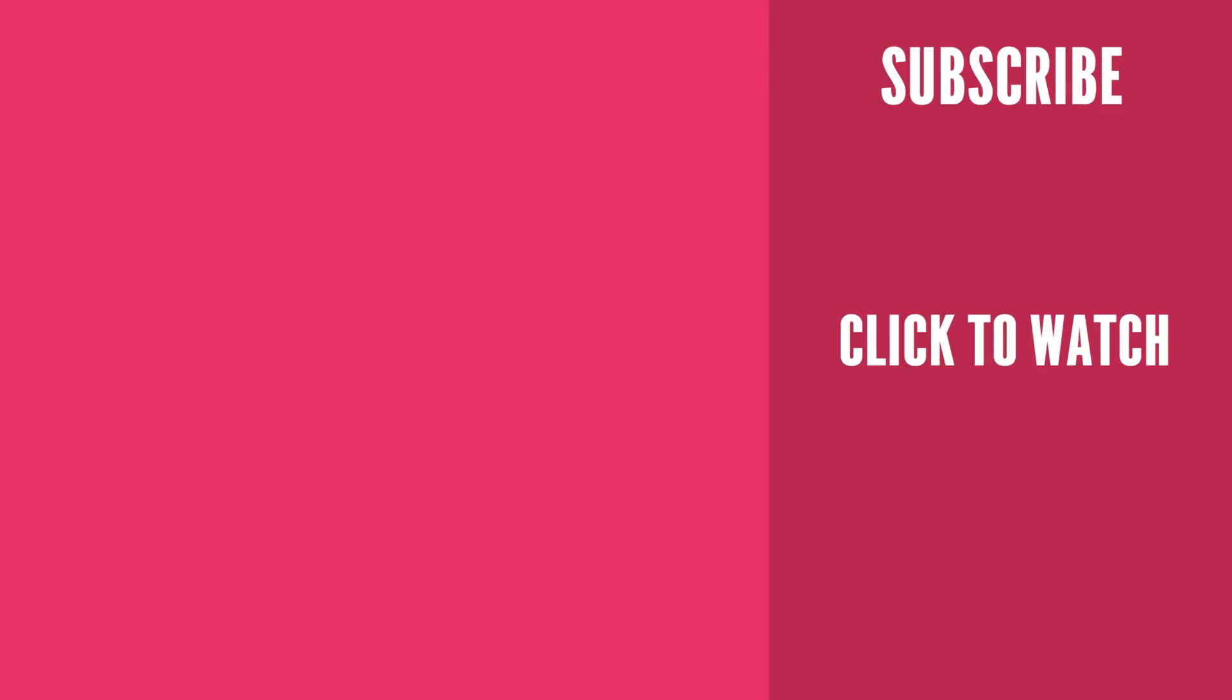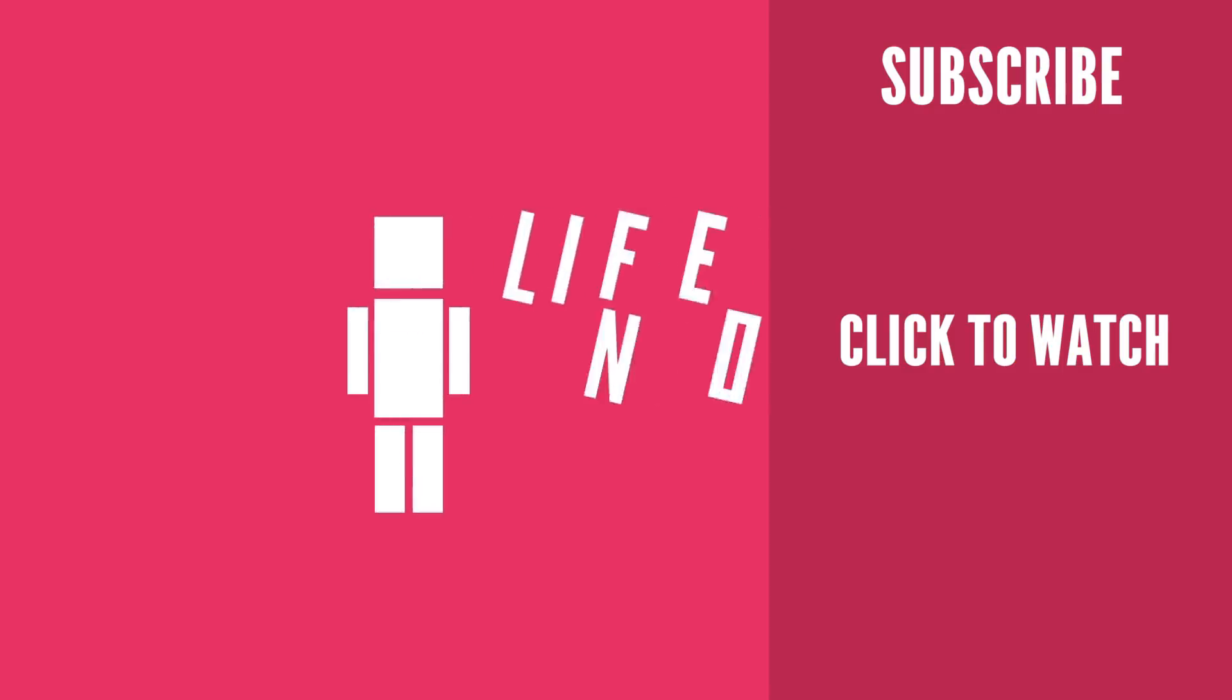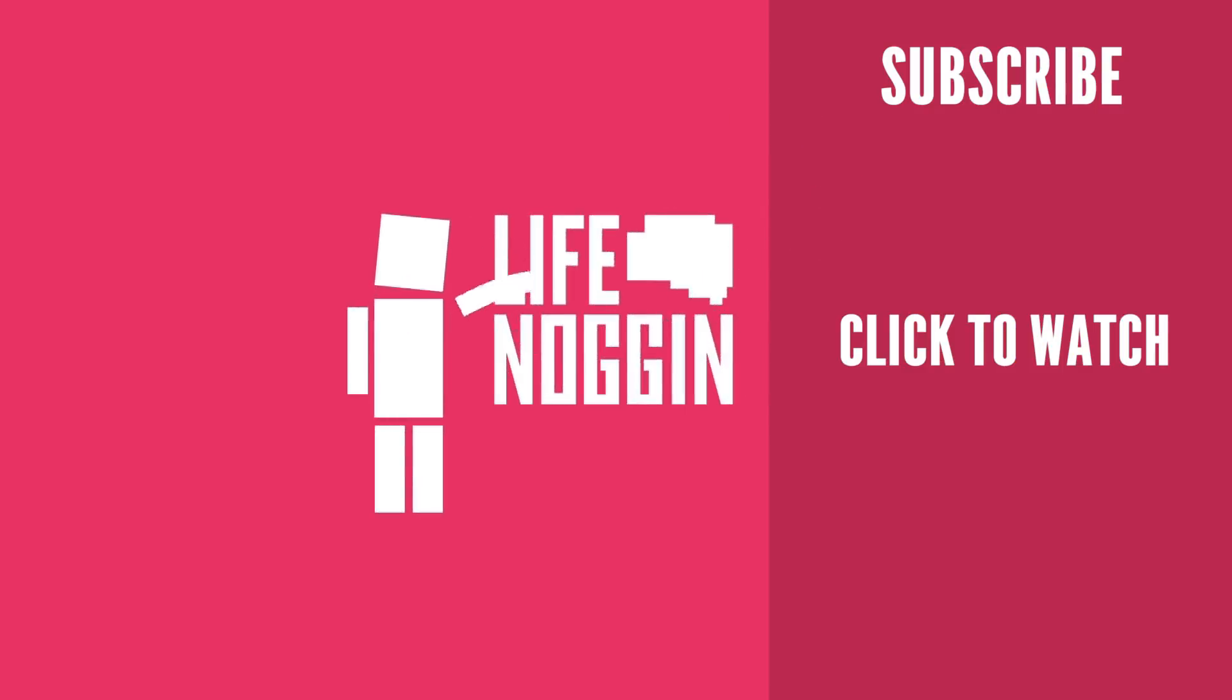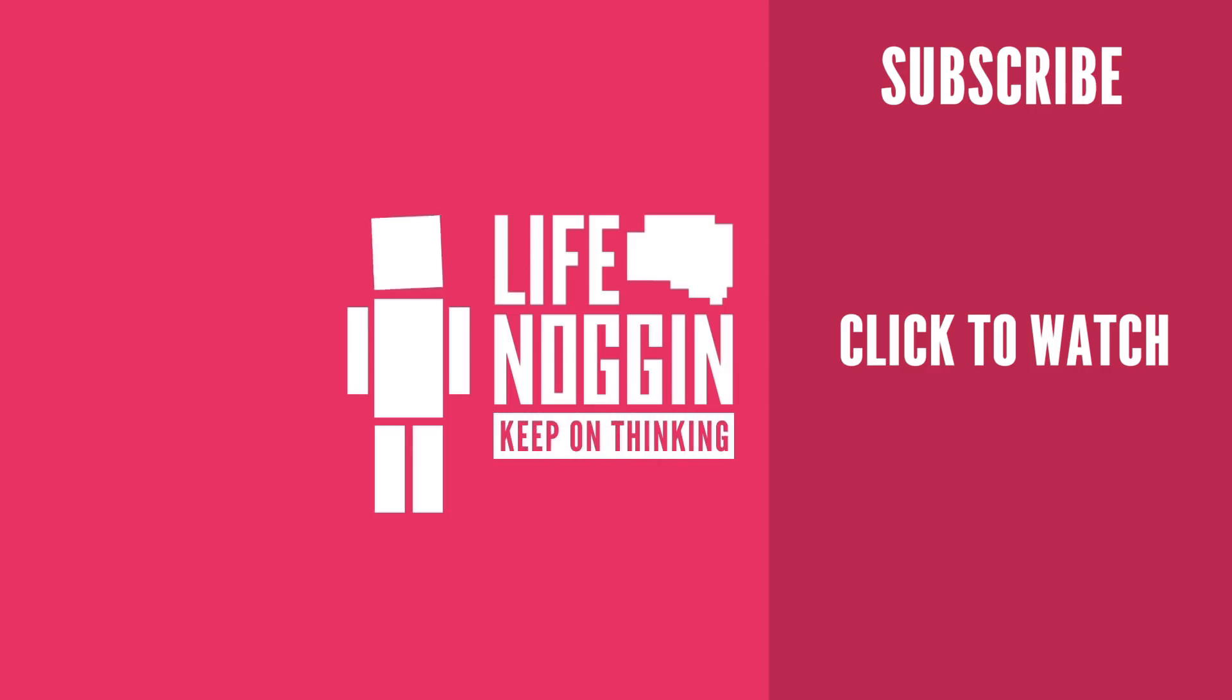As always, my name is Blocko. This has been Life Noggin. Don't forget to keep on thinking.